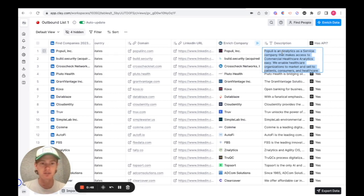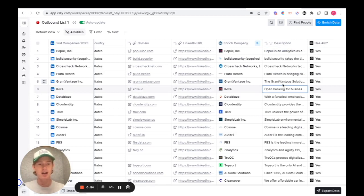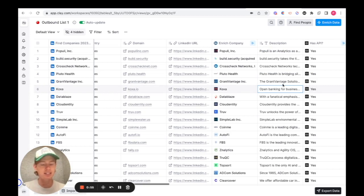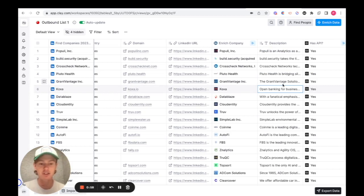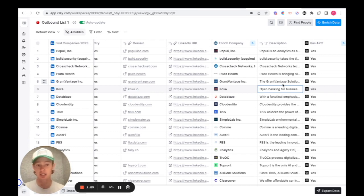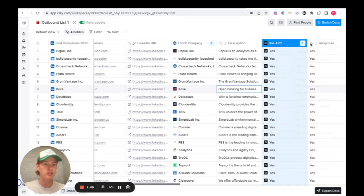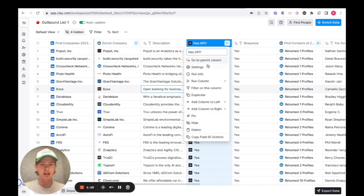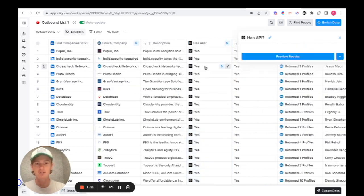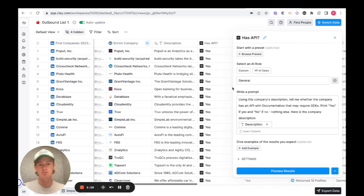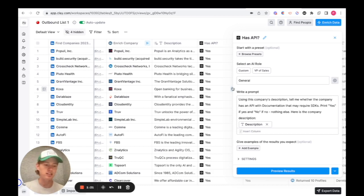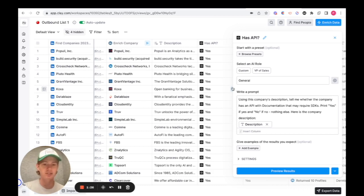So as you can see, if I click on it, it has this full description that the company has on LinkedIn. From there, I realized that although companies may have the word API in their description, it doesn't necessarily mean that they have a native API. So I had to figure out a way to determine whether a company actually does. So what I did was I used an OpenAI integration within Clay. If you click on it right here, you can see my prompt is pretty much just using this company's description, tell me whether the company has an API with documentation that may require SDKs. I just told it yes if yes and no if no, nothing else.